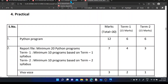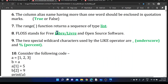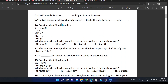We are moving to sample questions based on the Term 2 portions. The first question: FLOSS stands for Free, Libre or Liber, and Open Source Software. That is the answer — FLOSS stands for Free, Libre or Liber, and Open Source Software.